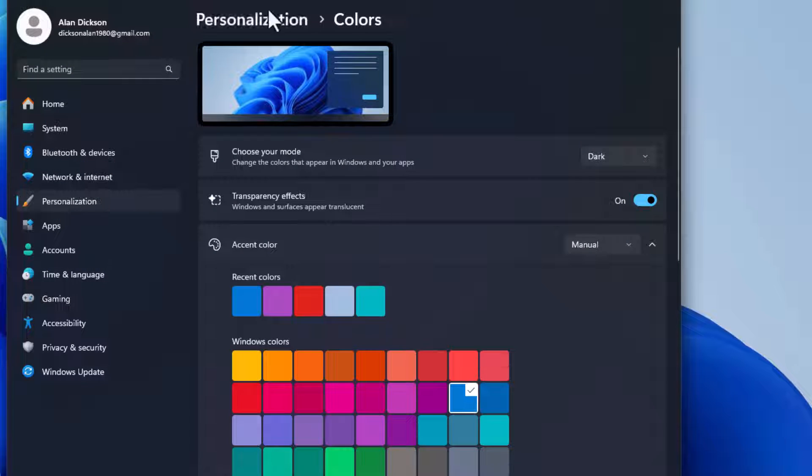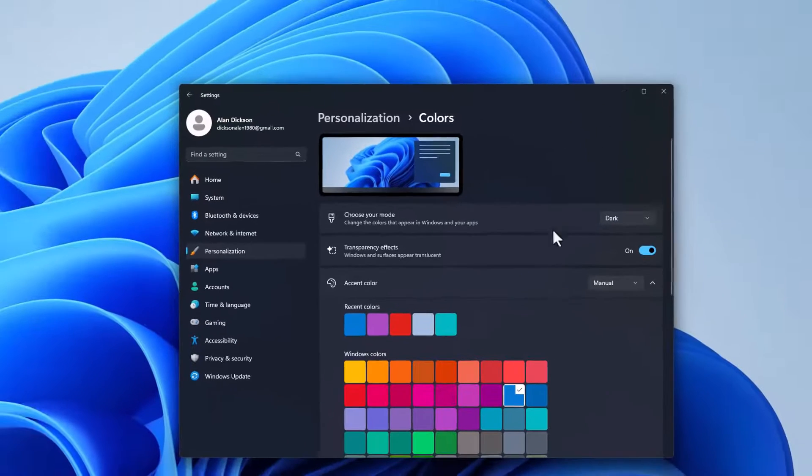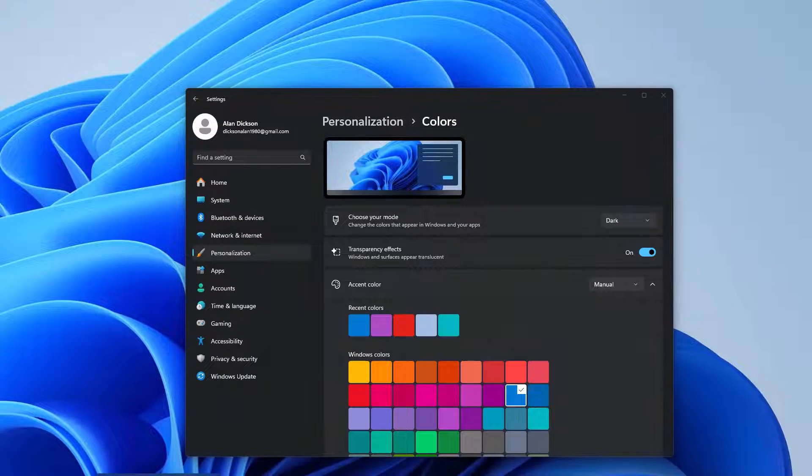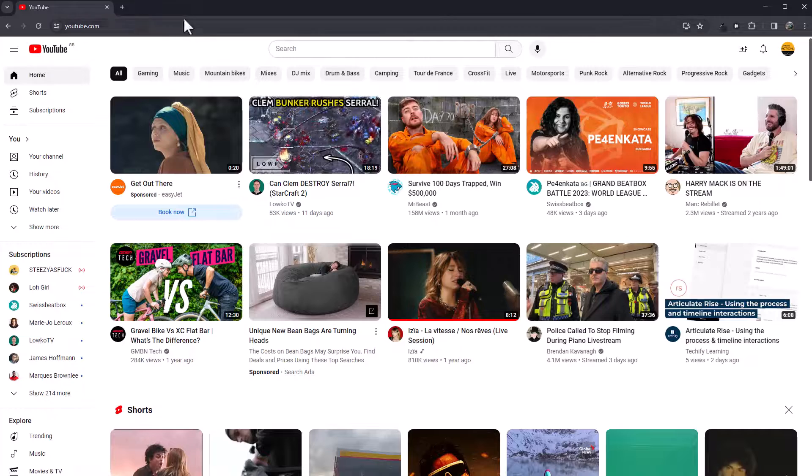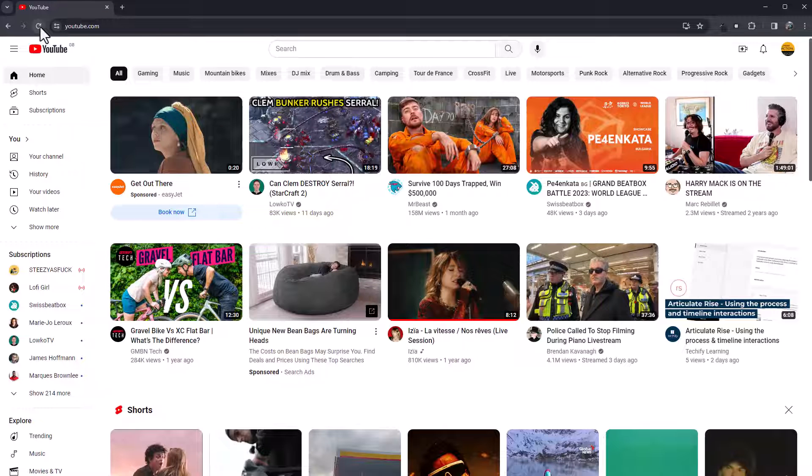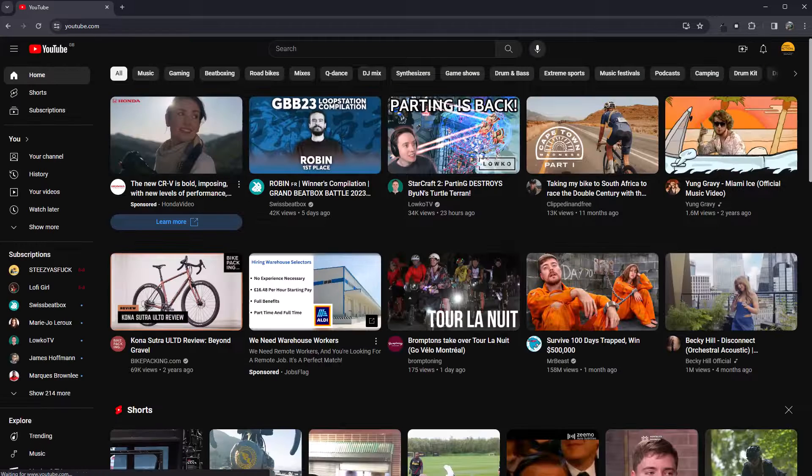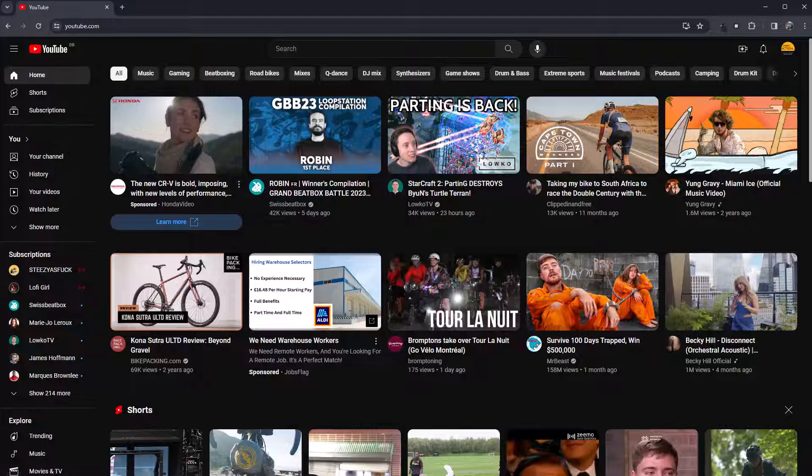You can see this is all now turned to dark as well. And if I open up my YouTube. So YouTube currently light, let me refresh it. There we go, it's turned to dark mode. That's how easy it is.